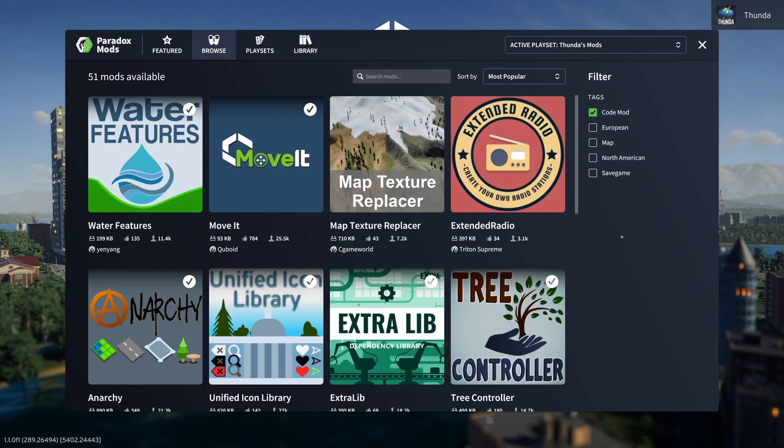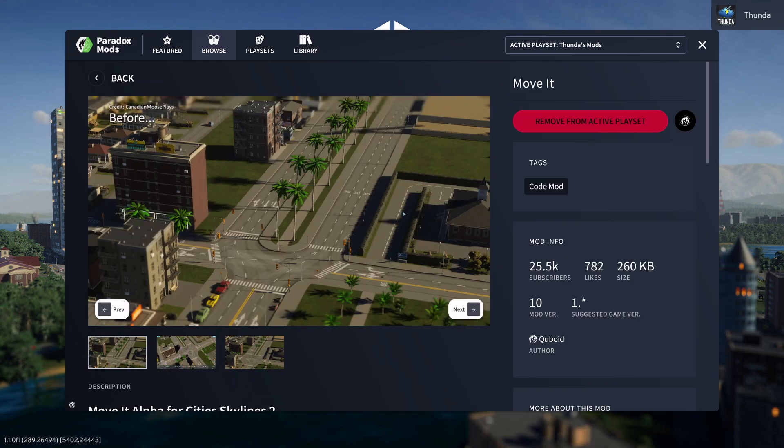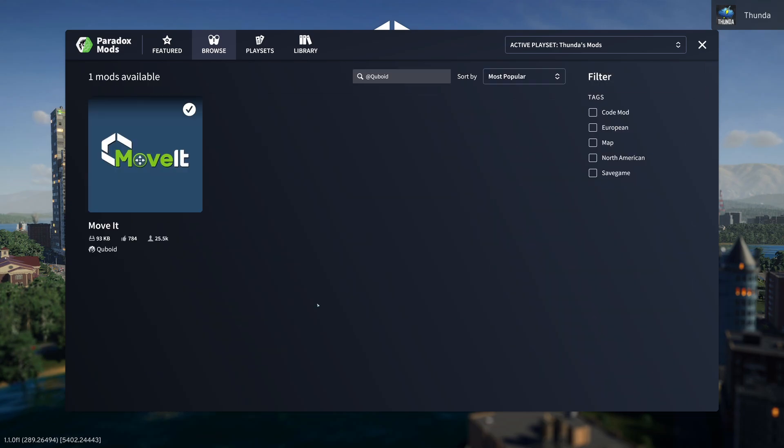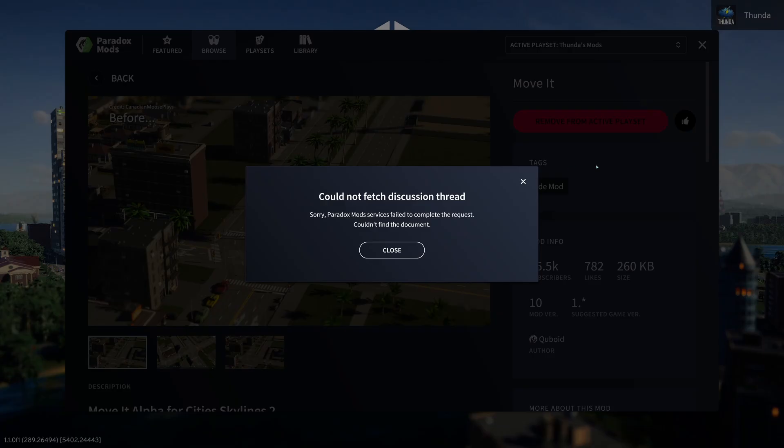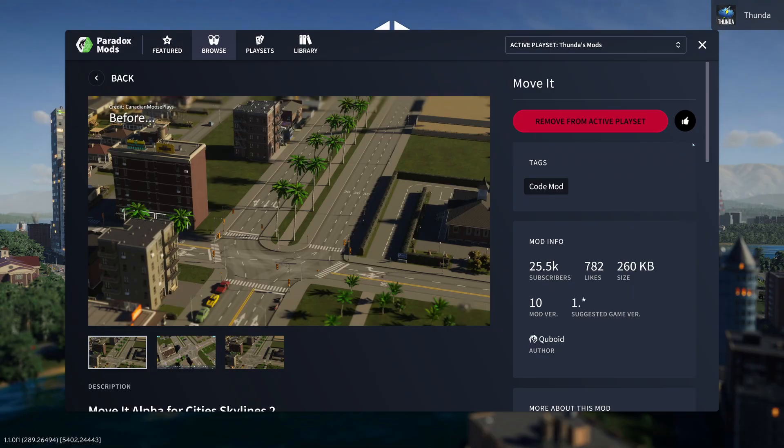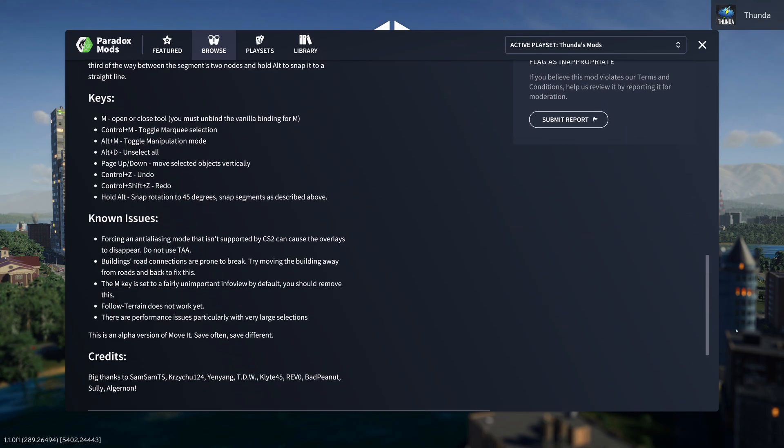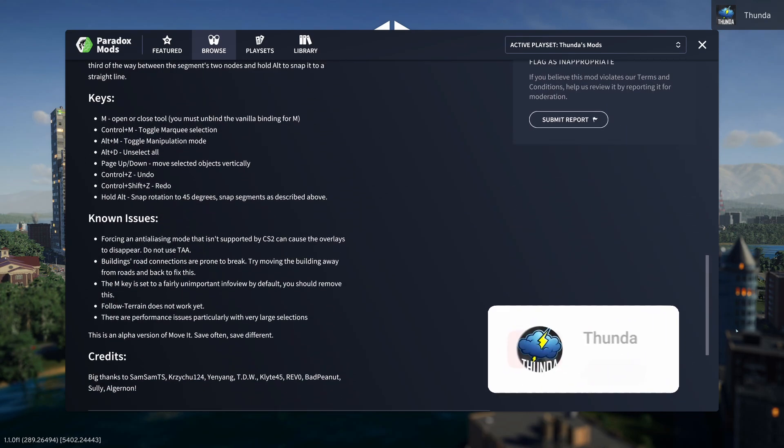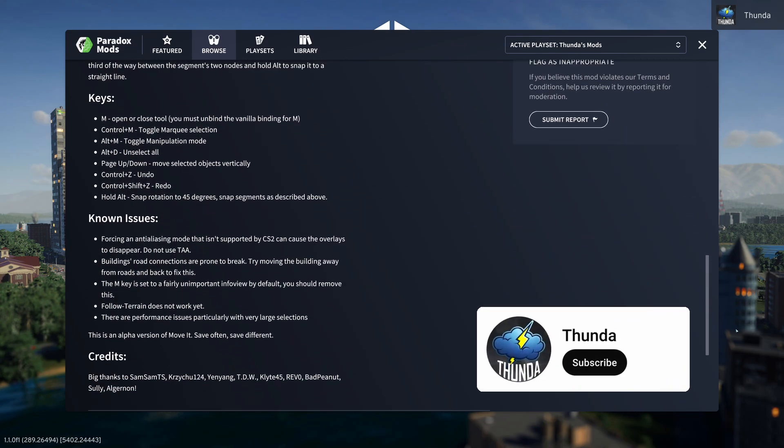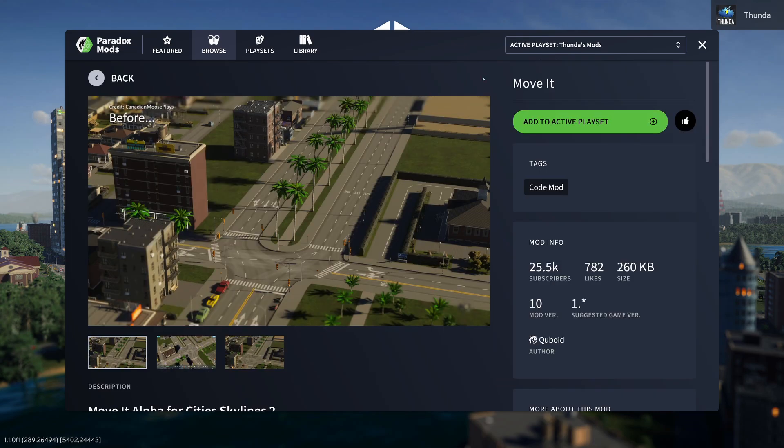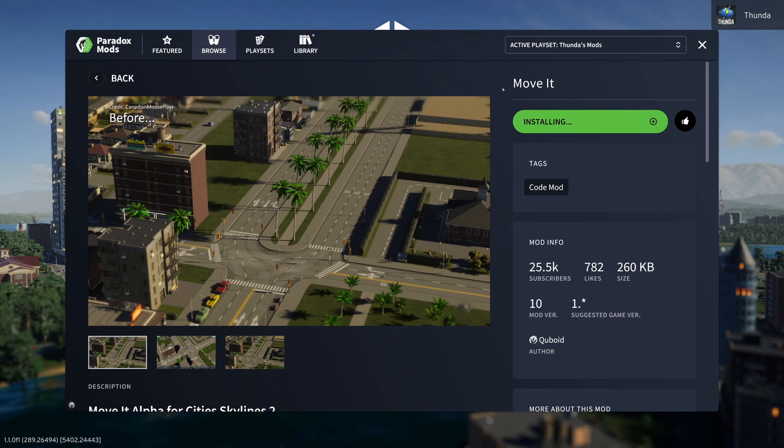From here we can click on a mod, and we get more info. If the mod creator has added in some screenshots, we can see those here, we can see any tags and mod info on the right here, and we can even click on the mod author, and it'll jump to a list of all the mods by that creator, which I think is quite neat. Down below that, we see the mod description the mod creator has provided, and that can vary from mod to mod. But for this one, we're getting all the info here, key bindings, some known issues, and just a warning that this is an alpha version of the mod, so just to be mindful of that. Then back up the top, we can just click to add it to our active playset.